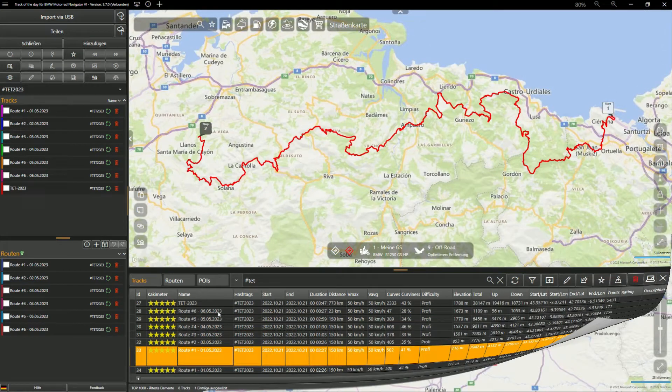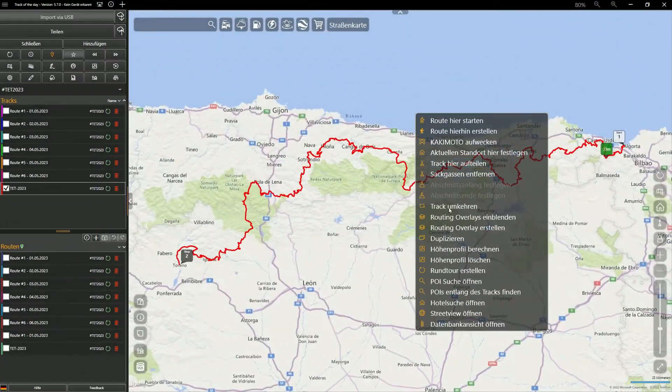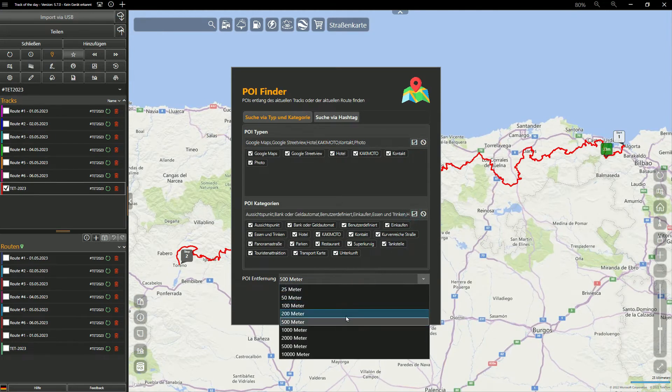With the function 'Find POIs Along the Track' or 'Find POIs Along the Route', you can include all POIs from the local database in the map view and export them to a navigation device.